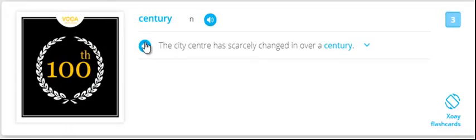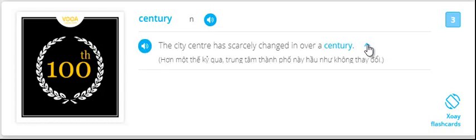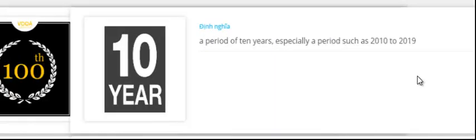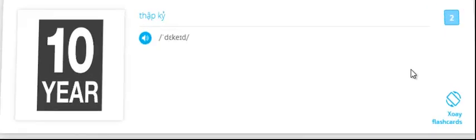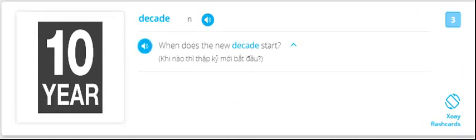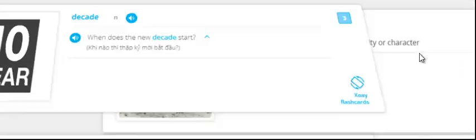Century. The city center has scarcely changed in over a century. Century. Decade. When does the new decade start? Decade.